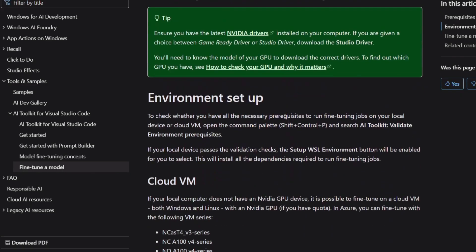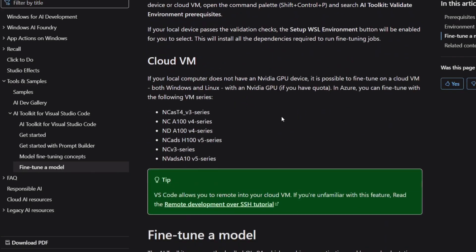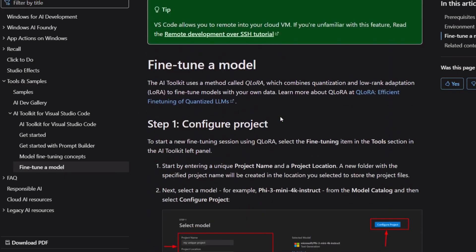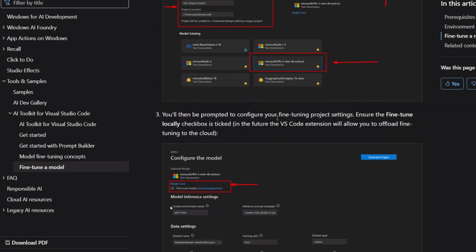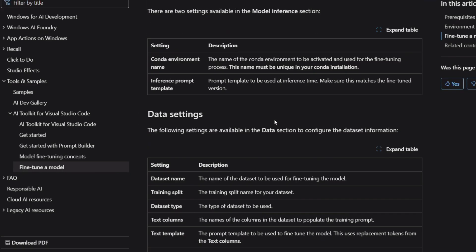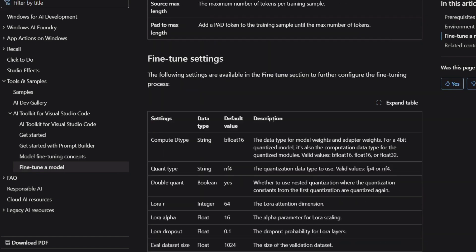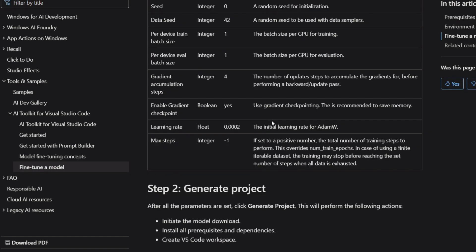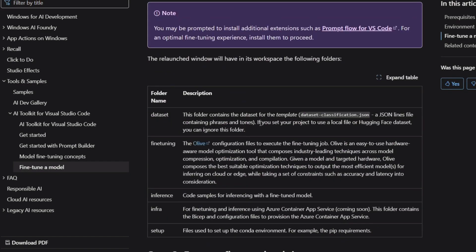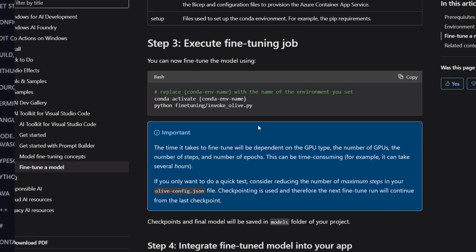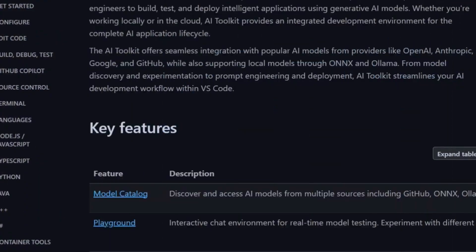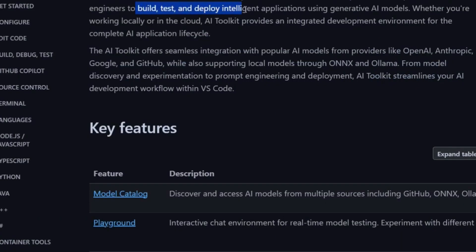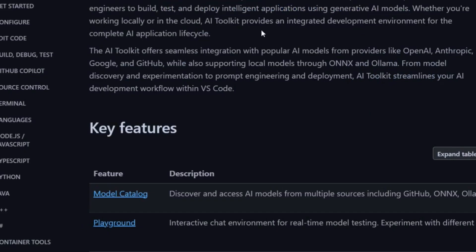Looking at the bigger picture, this represents a massive shift in how we build software. We're moving from a world where developers write every line of code manually, to one where AI handles much of the routine work, while humans focus on architecture, design, and business logic. The foundation is being laid right now.